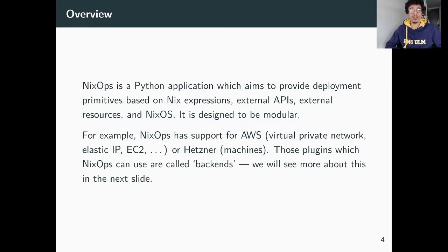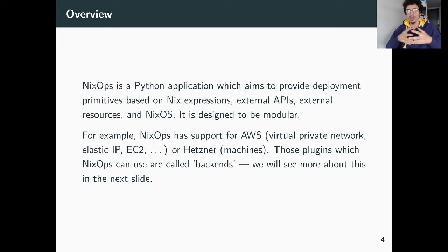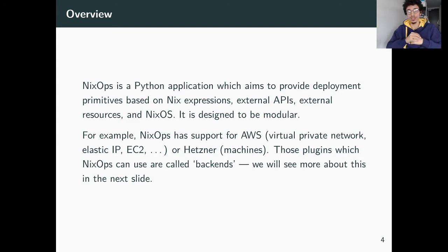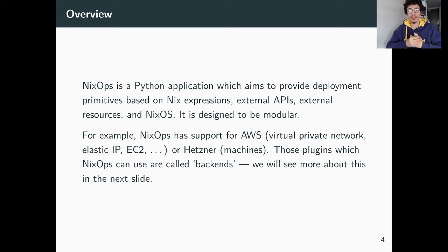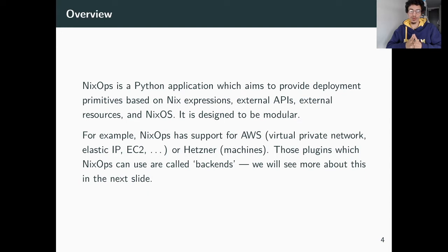As for NixOps, it's a Python application that enables you to transform Nix expressions into reality. If you write down what your infrastructure is supposed to look like and you have the right backend — a plugin that implements the right API calls — NixOps will ensure that reality matches what your Nix expression describes. It works pretty well, not really at large scale, but it's super interesting.